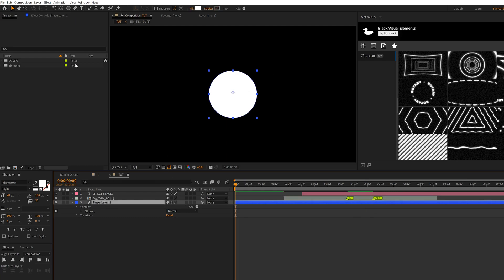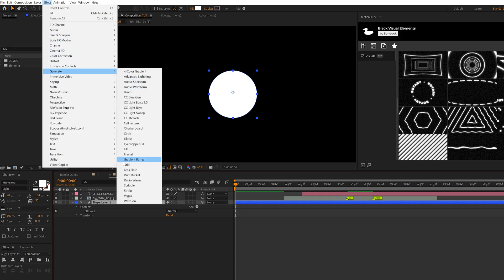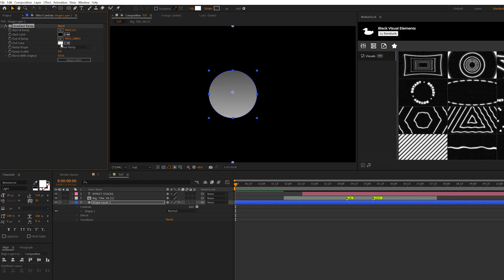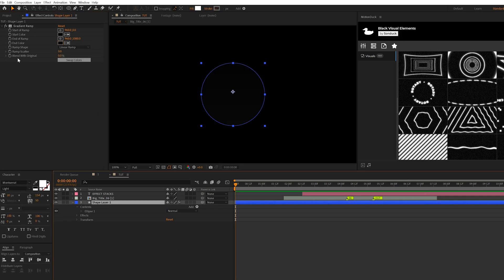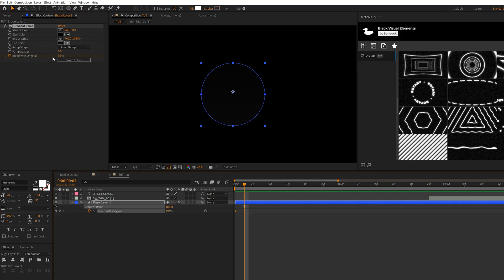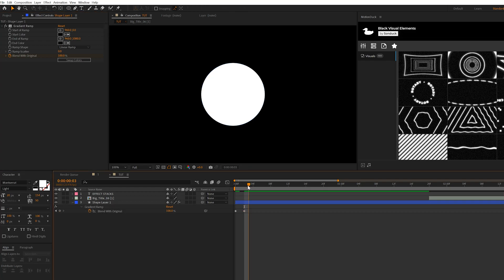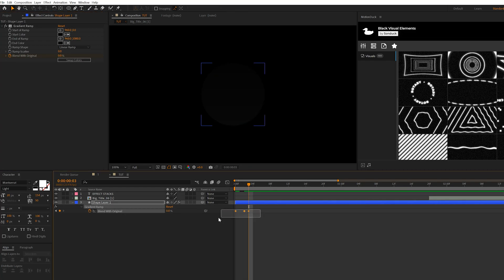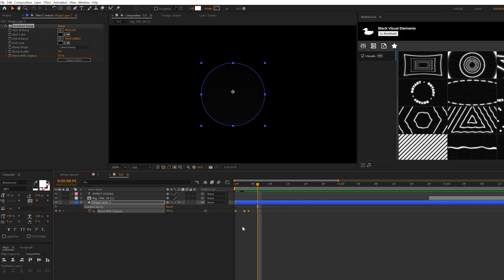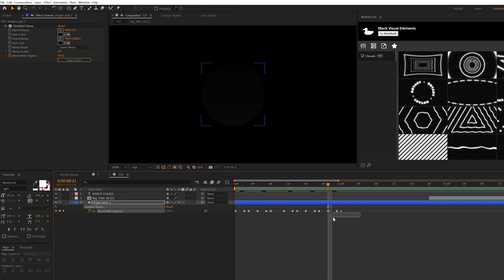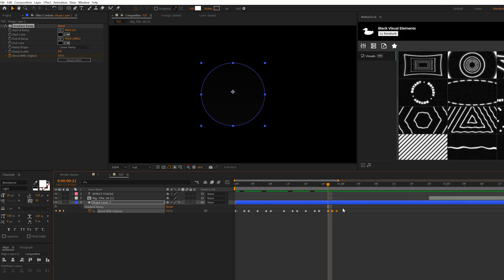Take the shape layer and put it underneath the title. The title is white, and I want to come to Effect > Generate and grab Gradient Ramp. Set the end color to a very close-to-black color. Then add a keyframe for Blend with Original, move forward a couple of frames, set Blend with Original up to 100%, then move forward one frame and set it down to 0%. Copy these keyframes, move over a few frames, paste them, and repeat this animation for a short bit to create a nice quick flicker animation.